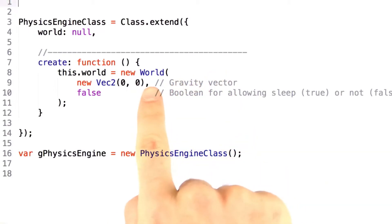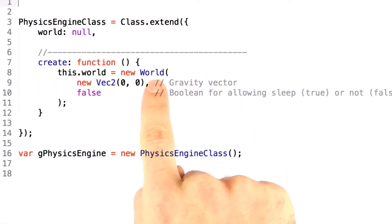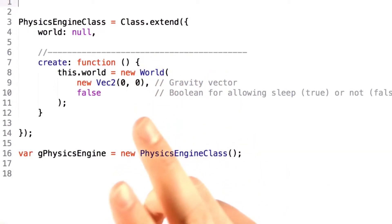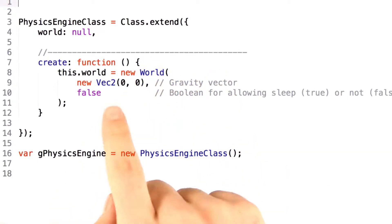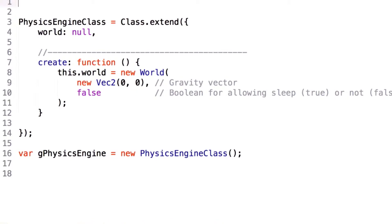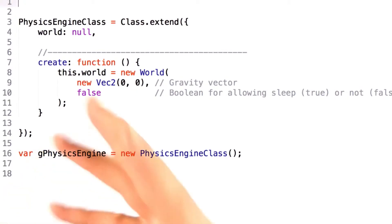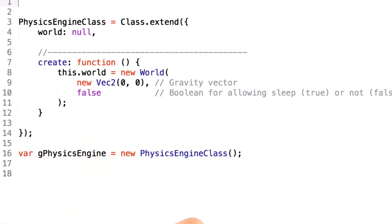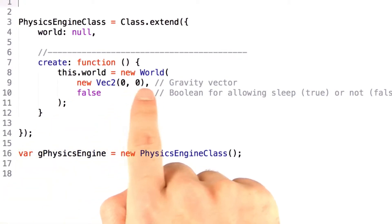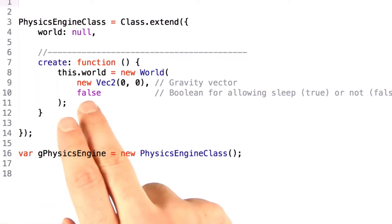Typically, the world constructor actually takes a vector which represents the gravity in the world. Since we're a top-down game, we don't really have a 2D gravity vector, so we leave this at 0, 0 for now.